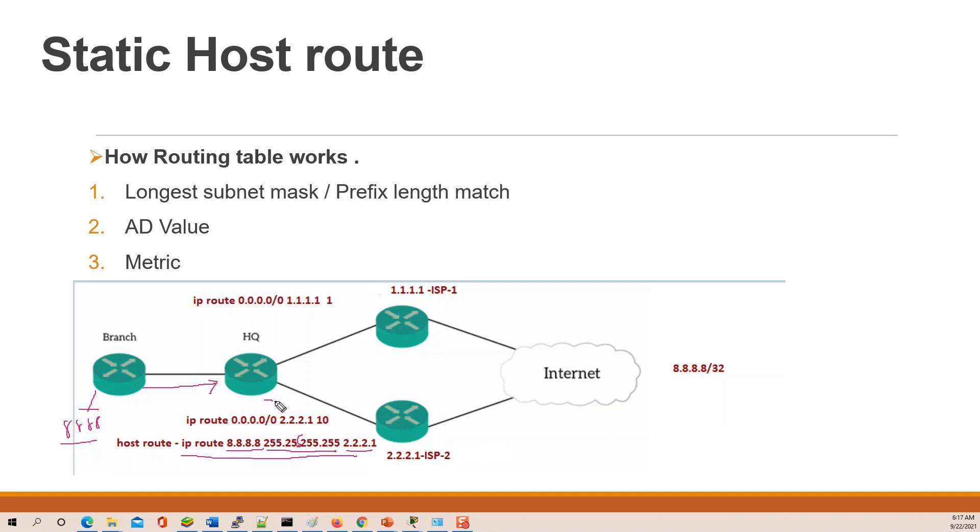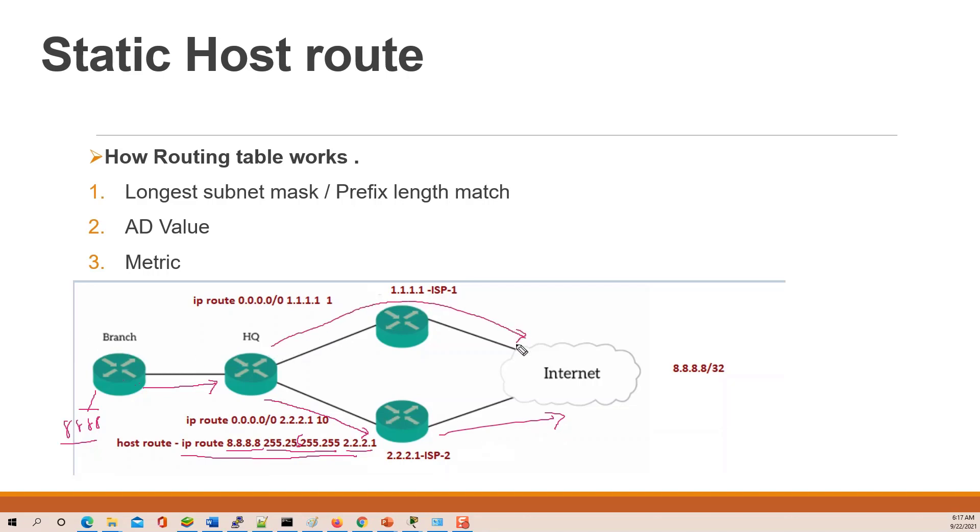So only specific for this destination traffic is sent in this direction. The default route is used for other locations, and this is the host route.